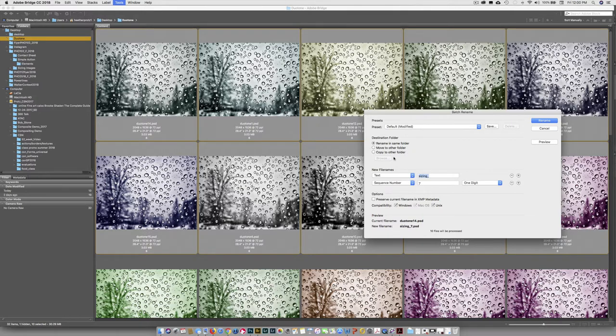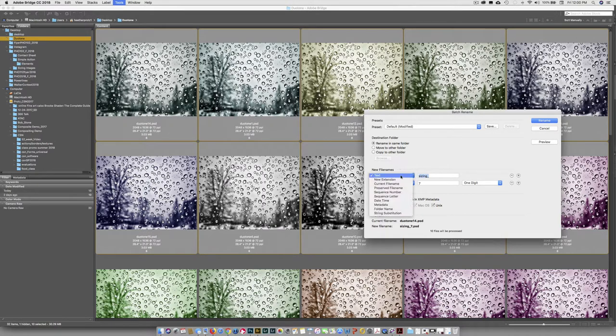But for this project, we're just going to do Rename in the same folder. But like I said, don't be afraid to give those others a try. So next up, we have these options.